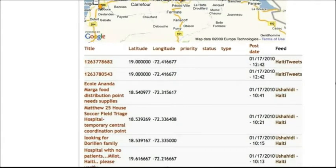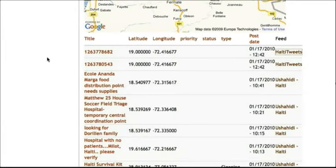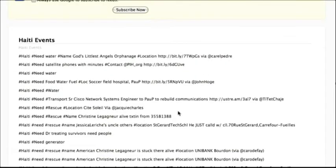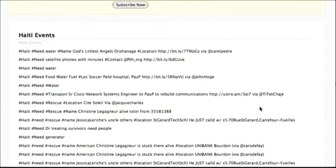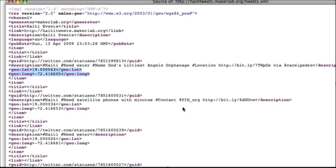So this Twitter feed is called Haiti Tweets. As you can see, here are the tweets from Twitter. If we look at the XML structure that creates this feed, you can see there's geolocated information right here under the tweet. Pretty cool.